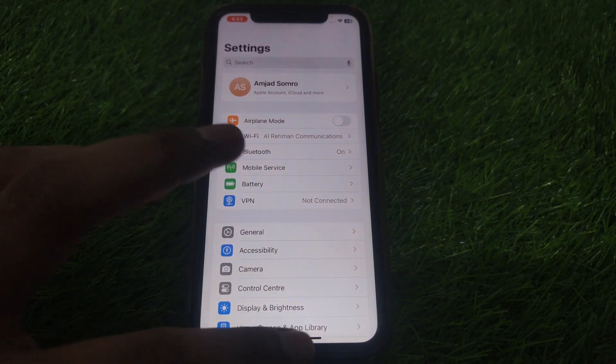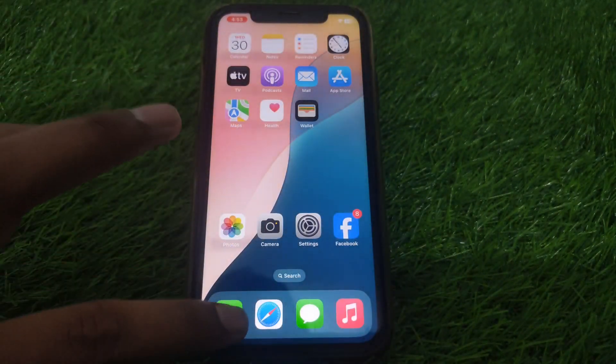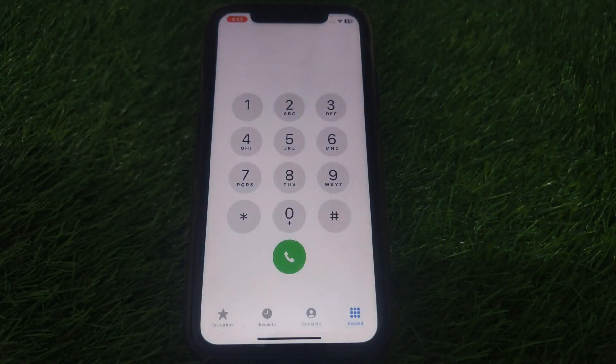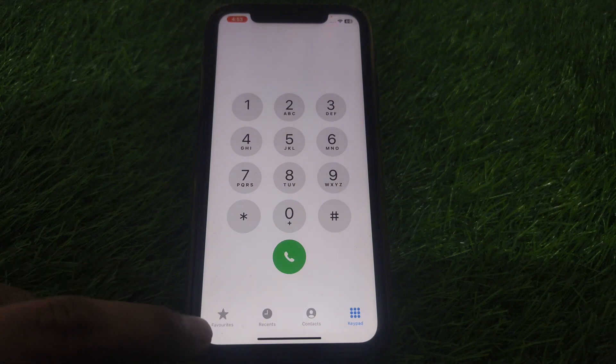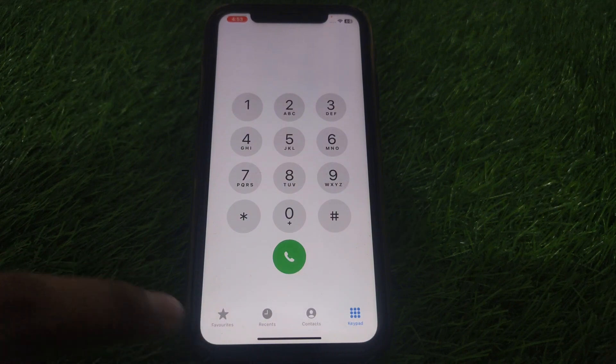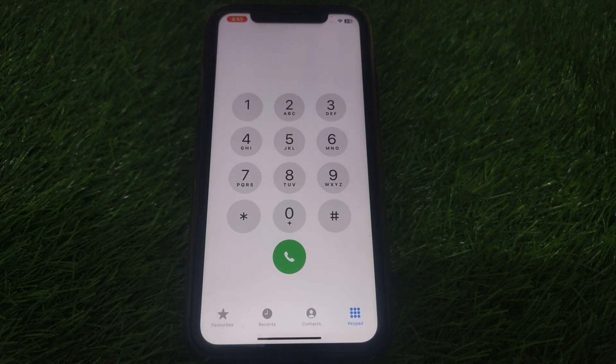Now if you want to check your favorites contacts, you can simply find them here. As you can see, the options are available.